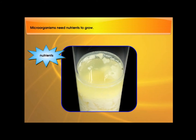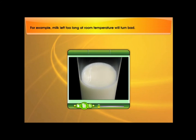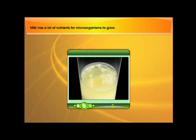Microorganisms need nutrients to grow. For example, milk left too long at room temperature will turn bad. Milk has a lot of nutrients for microorganisms to grow.